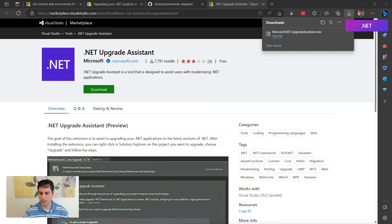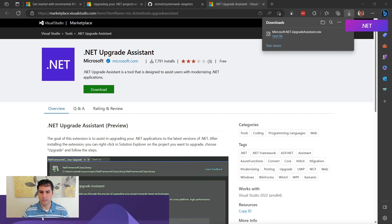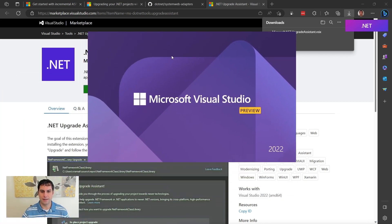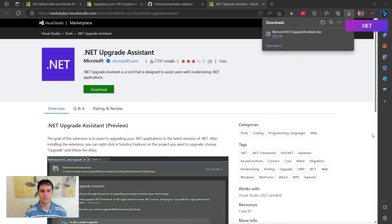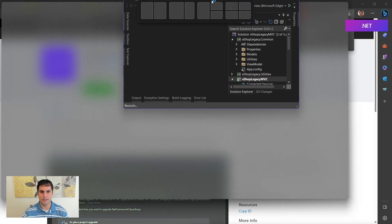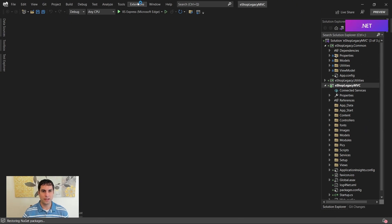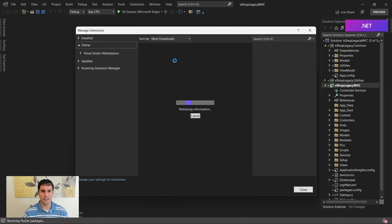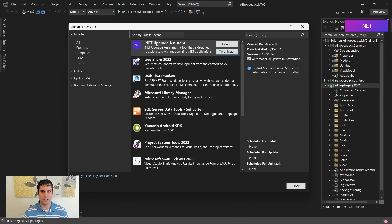I'm going to open up our eShop project that we've been working on, and we'll take a look at some of the new functionality we have available to us now. I've got Visual Studio on my other monitor. I'll pull that over here. Okay, so here's our solution. And if we go and look in the extensions window, if we go up to installed, you can see .NET Upgrade Assistant is installed here.